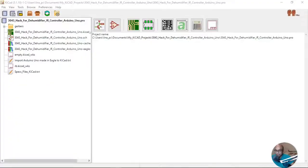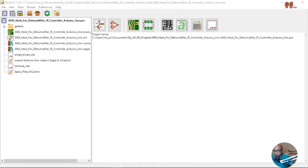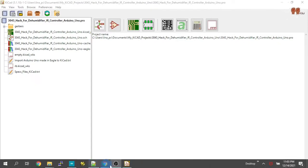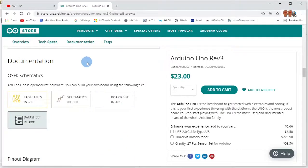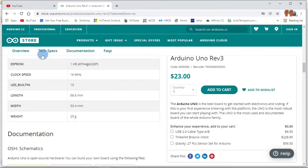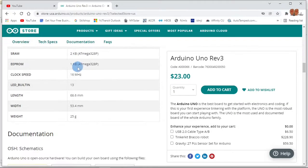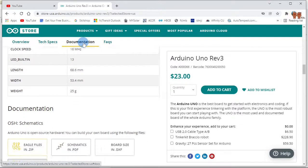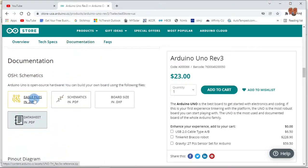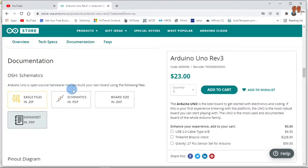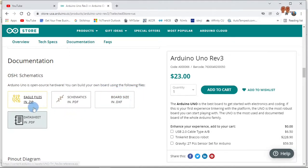Welcome back YouTubers. In this tutorial, we're going to import Arduino Uno, so let's get to it. First, we have to go to the Arduino Uno website and then click on their documentation. Arduino Uno is an open-source hardware. You can build your own using the following files.